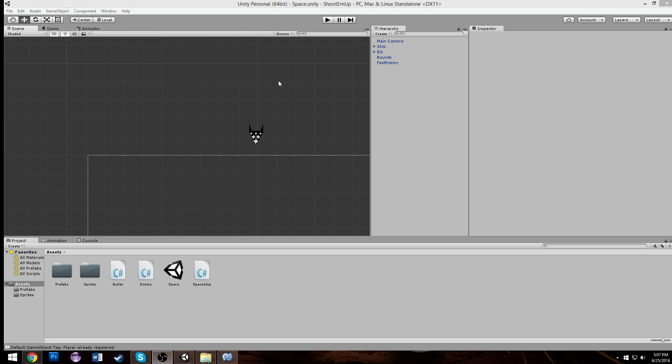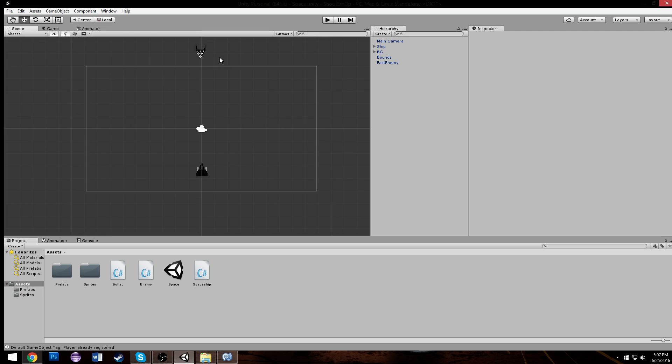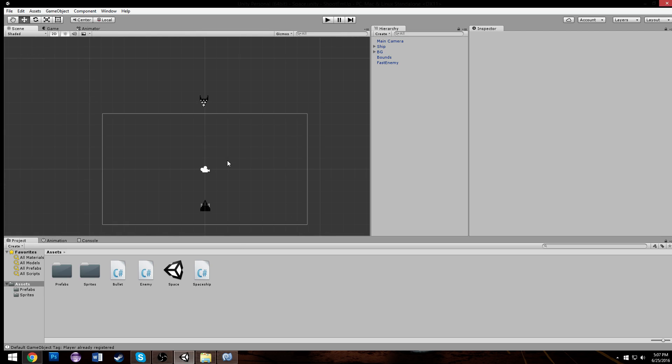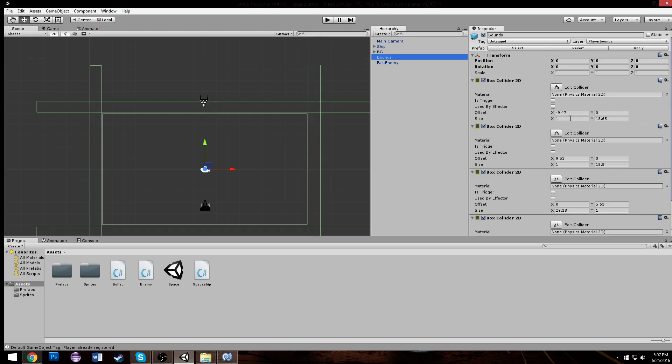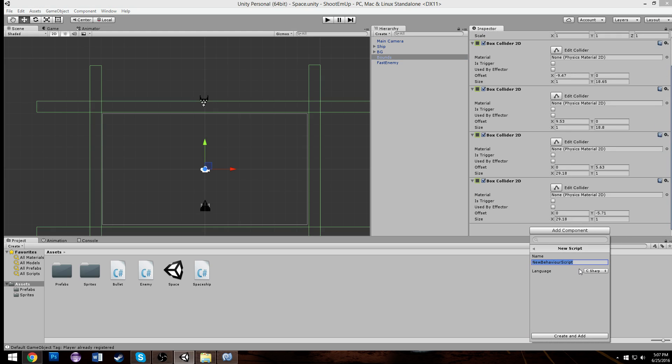Okay, so last time we worked on making some bullets shoot and making our enemies take damage and explode. Now we're going to make some spawning. So let's go to our bounds and create a new script and we're going to call it spawn.